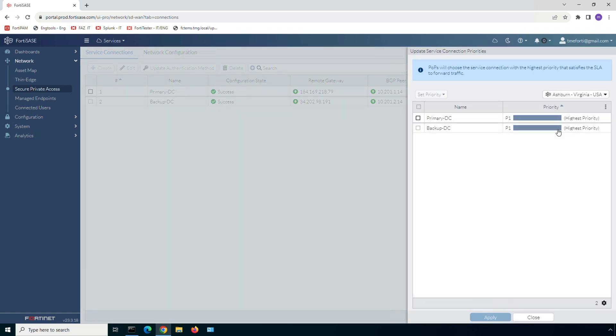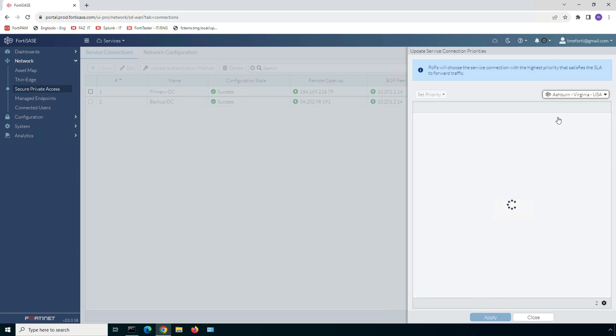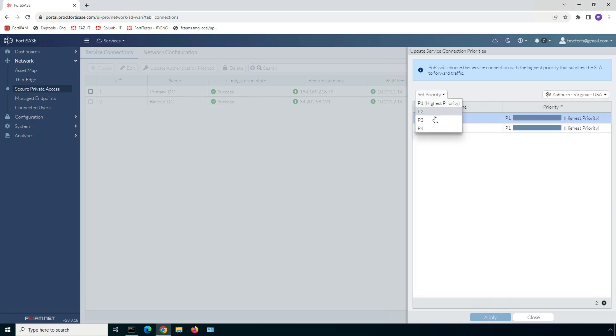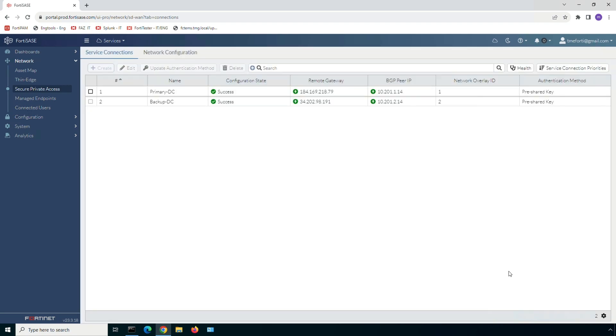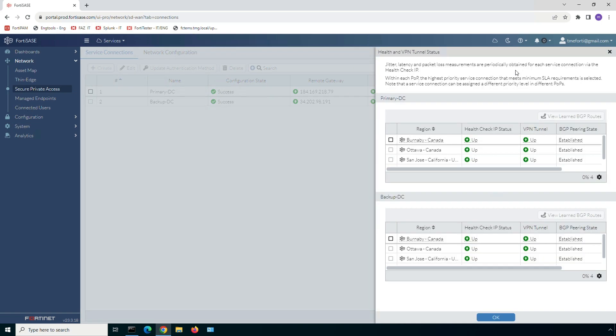Manual path selection is also supported from each FortiSASE point of presence. We can assign different priority to each service connection across different POPs, and as such the service connection with the highest priority within a given POP is used for egress traffic. Here we can also check status of each tunnel connecting the FortiSASE point of presence with the SD-WAN hubs.